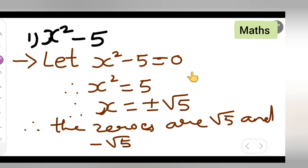I hope you all have understood how to find the zeros of the quadratic polynomial x squared minus 5. Thanks for watching. If you have any doubts or queries, leave them in the comments below. Don't forget to like and subscribe to my channel and share with your friends. Press the bell icon for more updates.